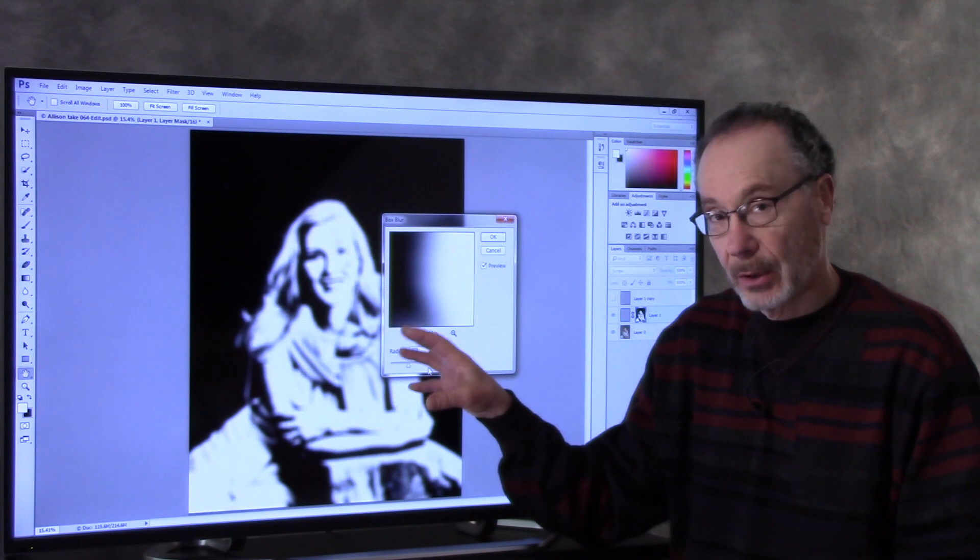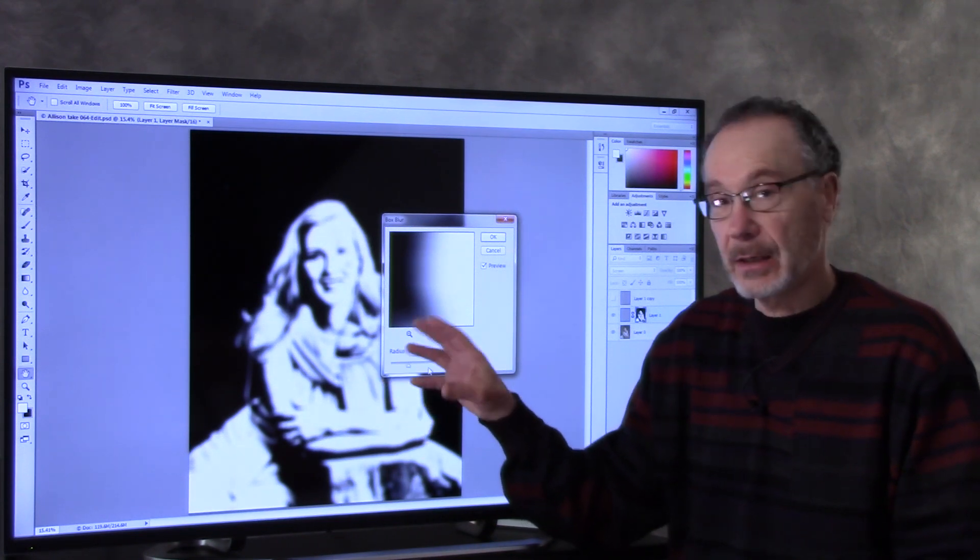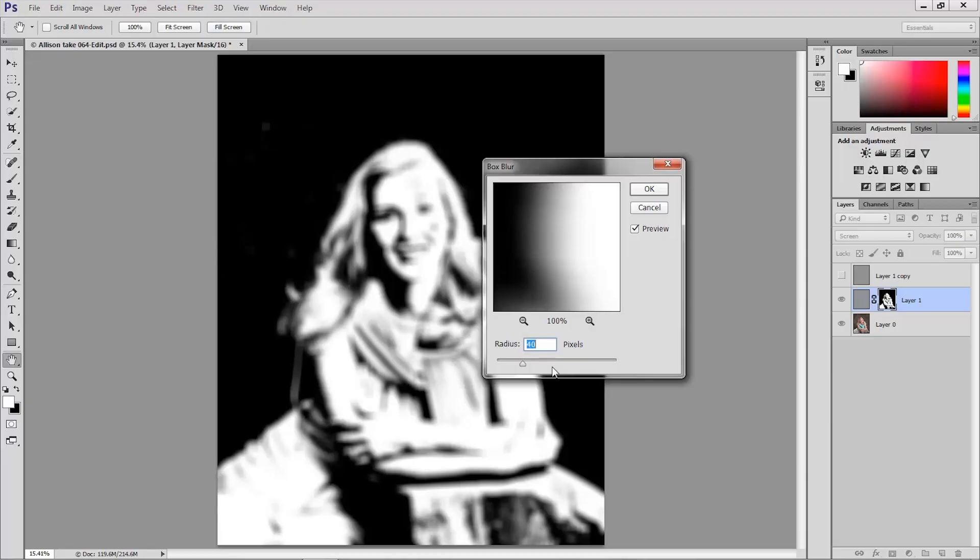And depending on the resolution of your image you might want less of a radius or more of a radius to get this much blur. You don't want the mask to be mush. You still want some definition.